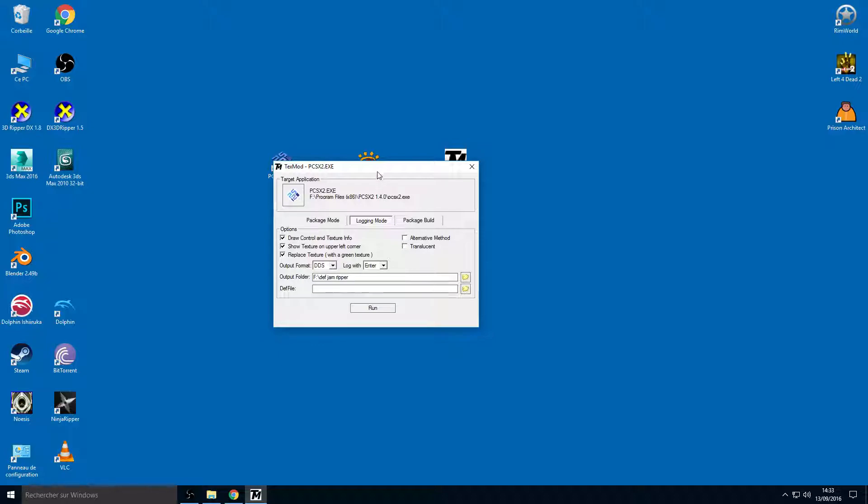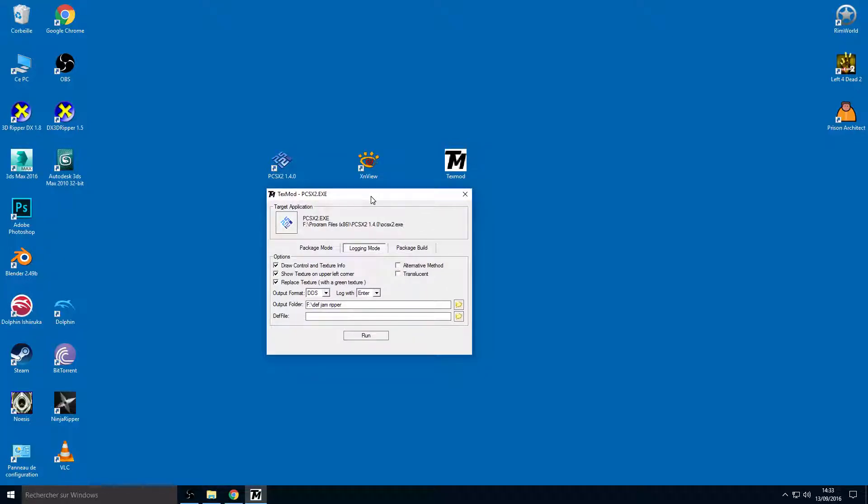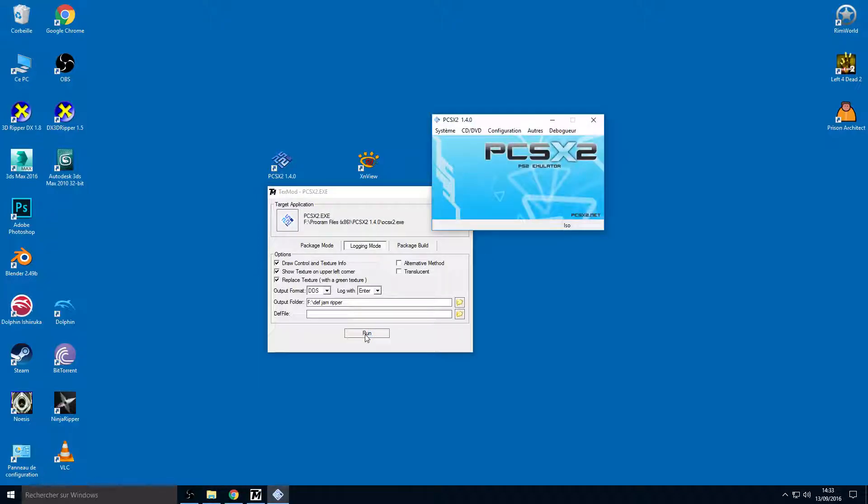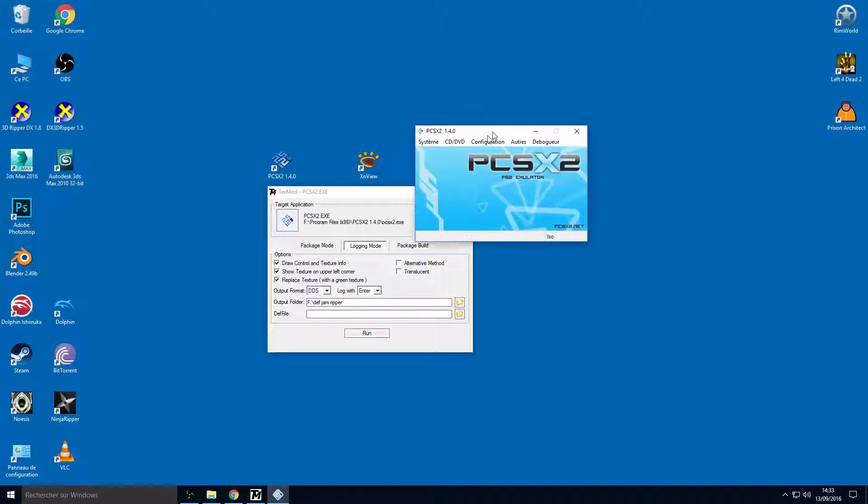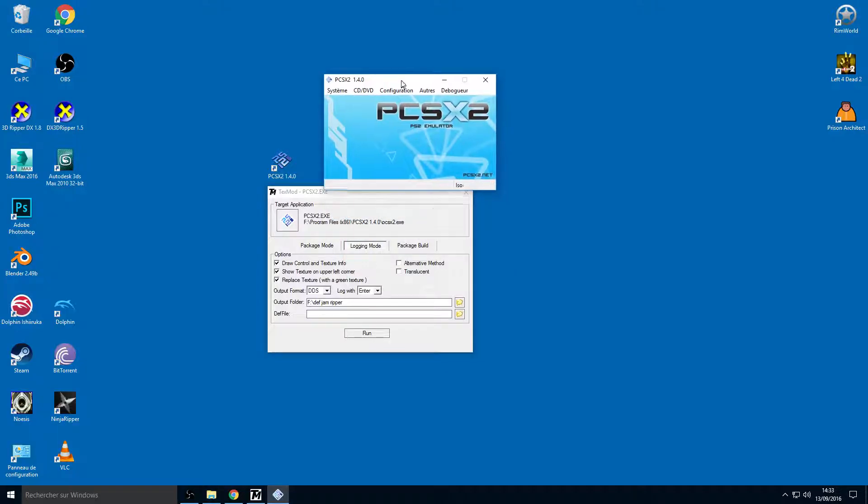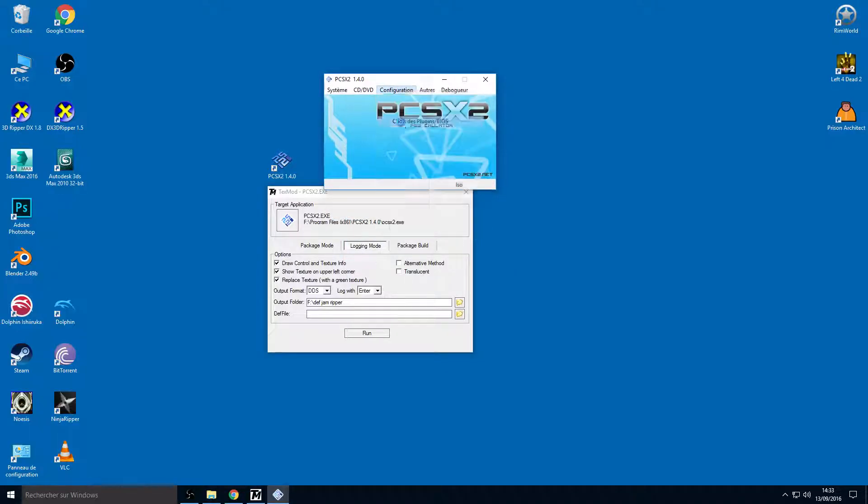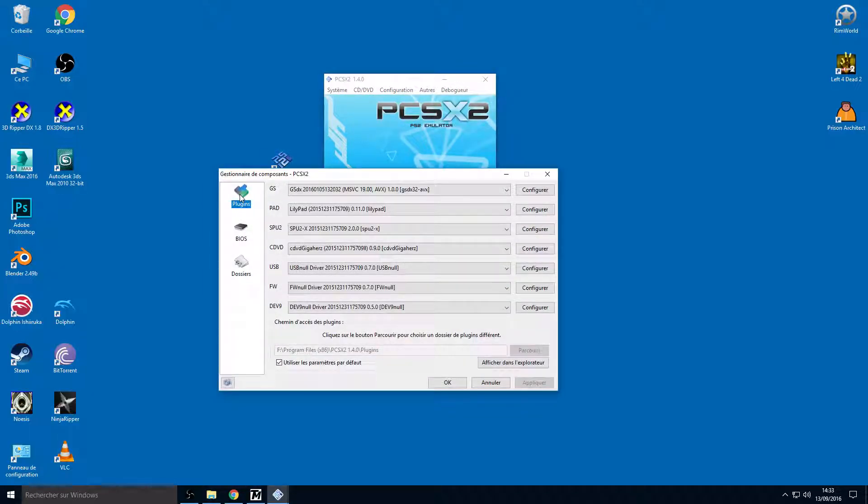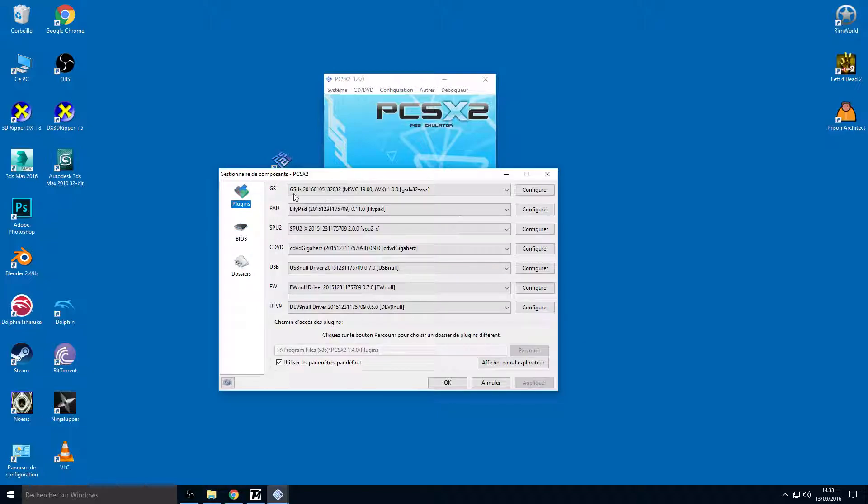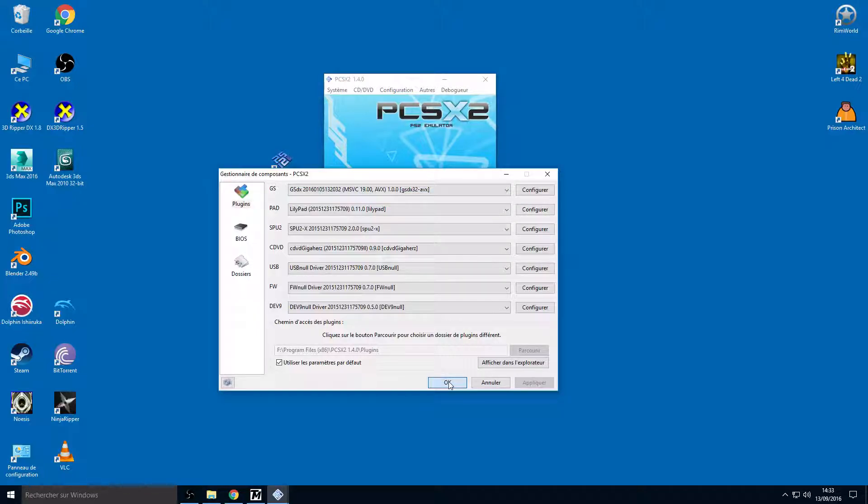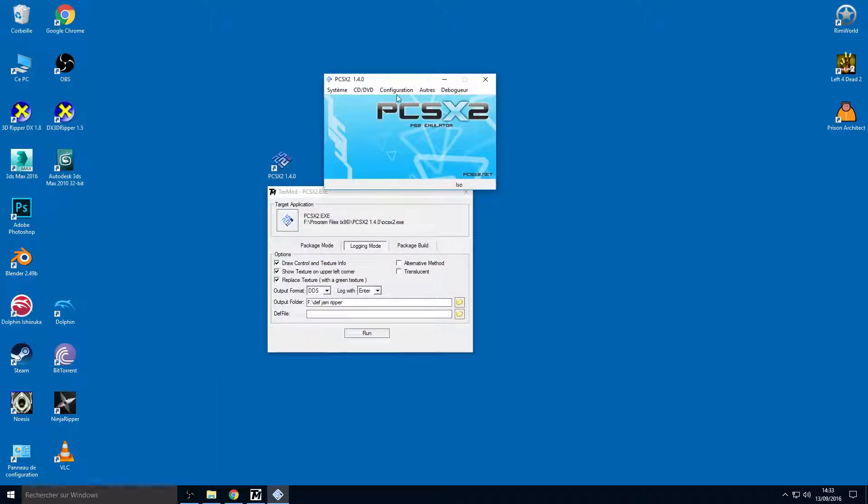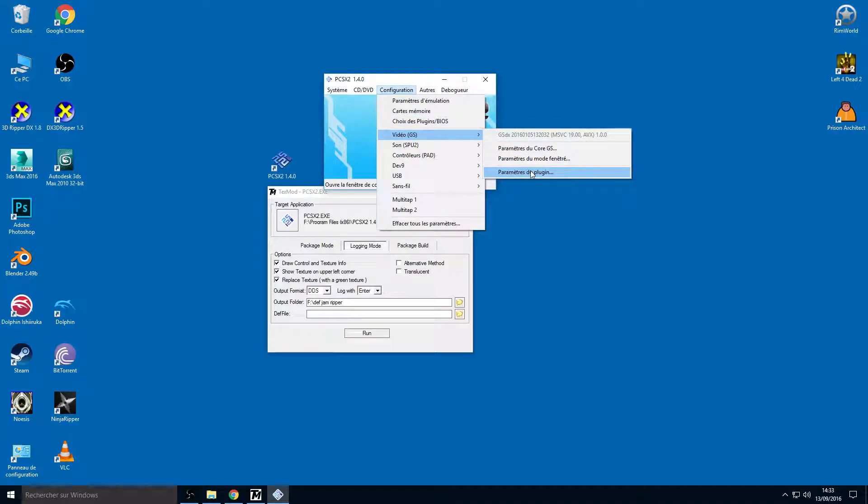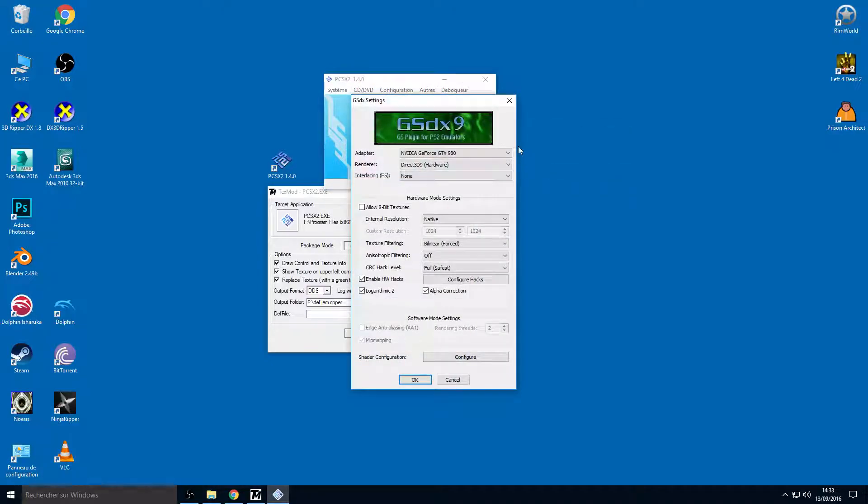Choose a folder on your hard drive where you extract the textures. Check run and now you have to configure your plugin and BIOS. I'm using the default 1.4.0 settings, I'm using a USA BIOS and the DirectX 11 32-bit AVX.